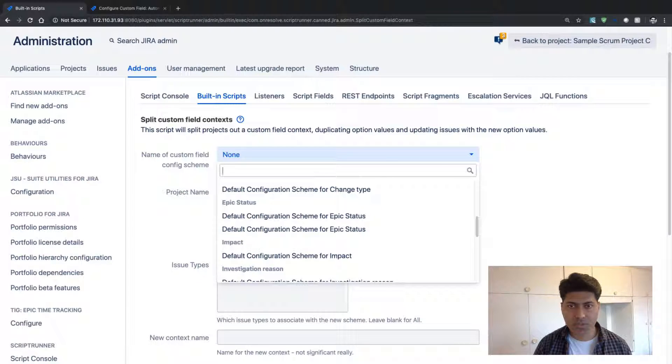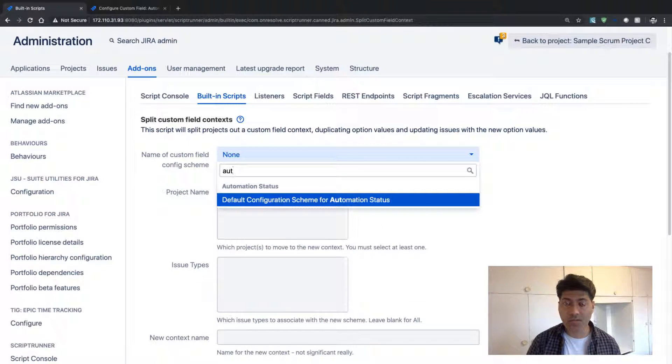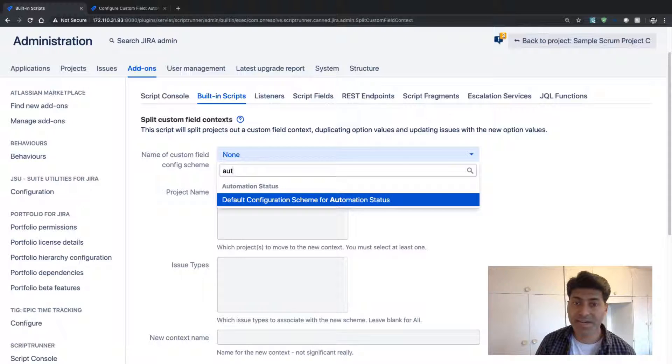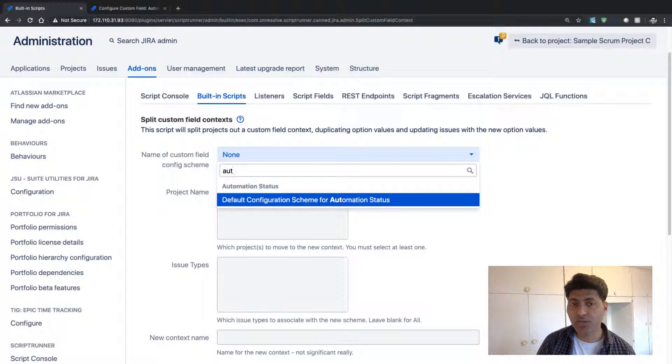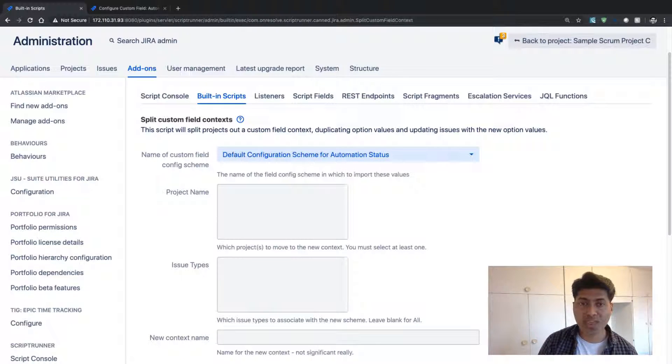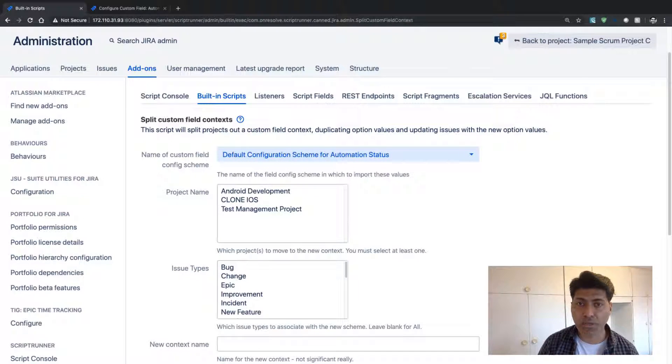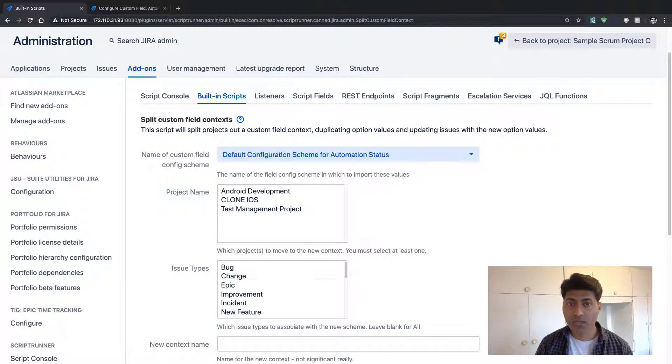So I just have one context. So I'll probably find my automation status here.